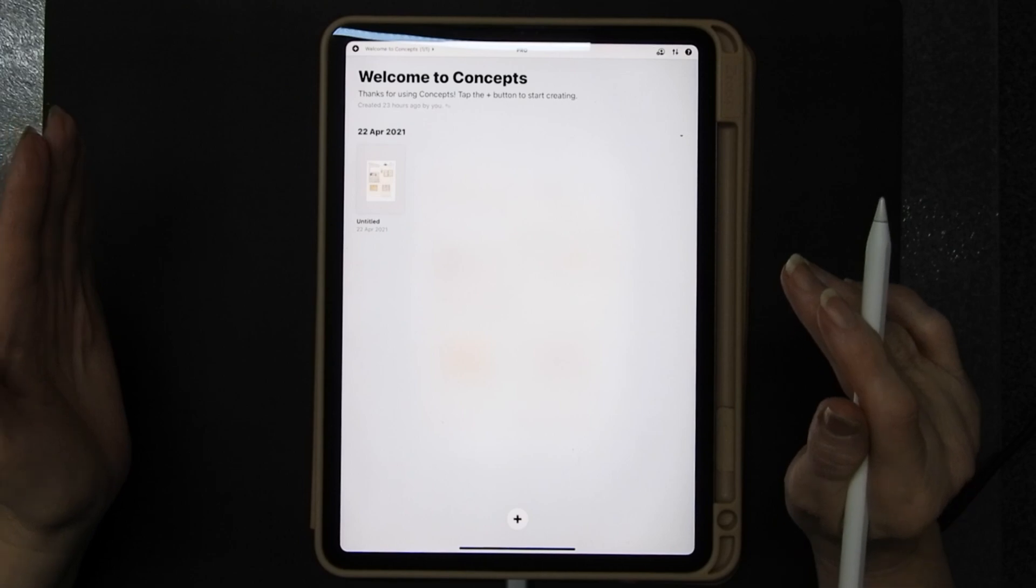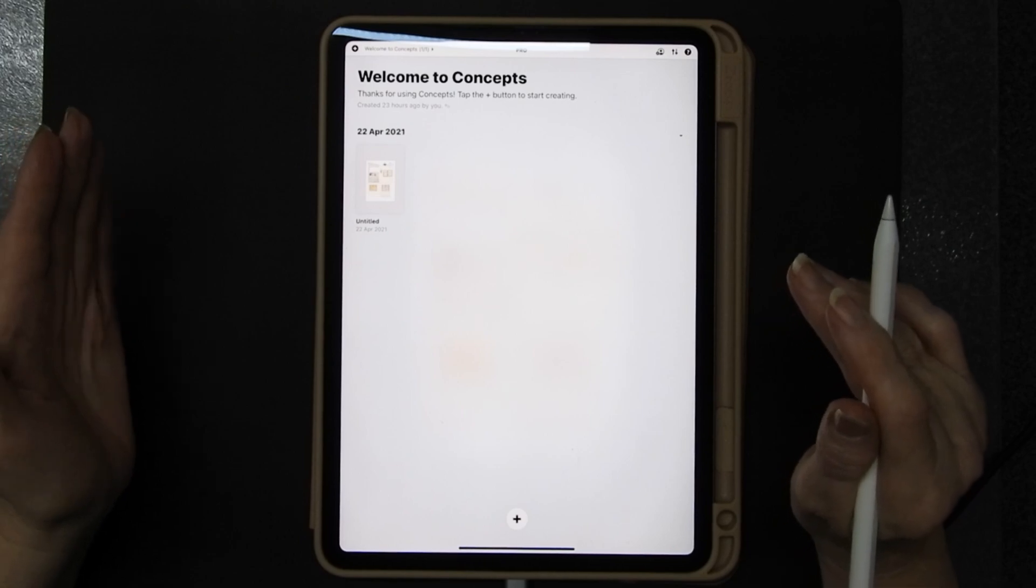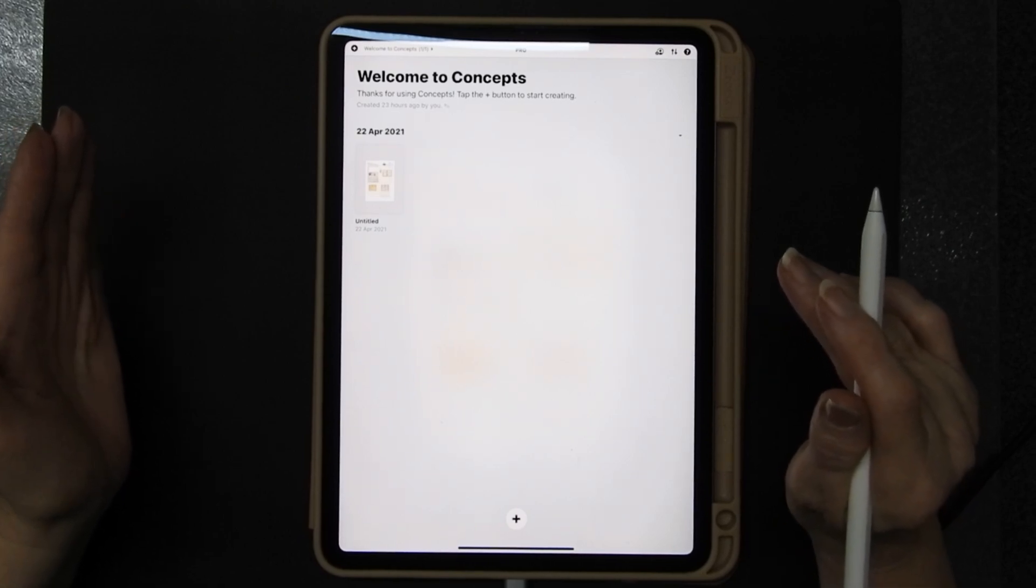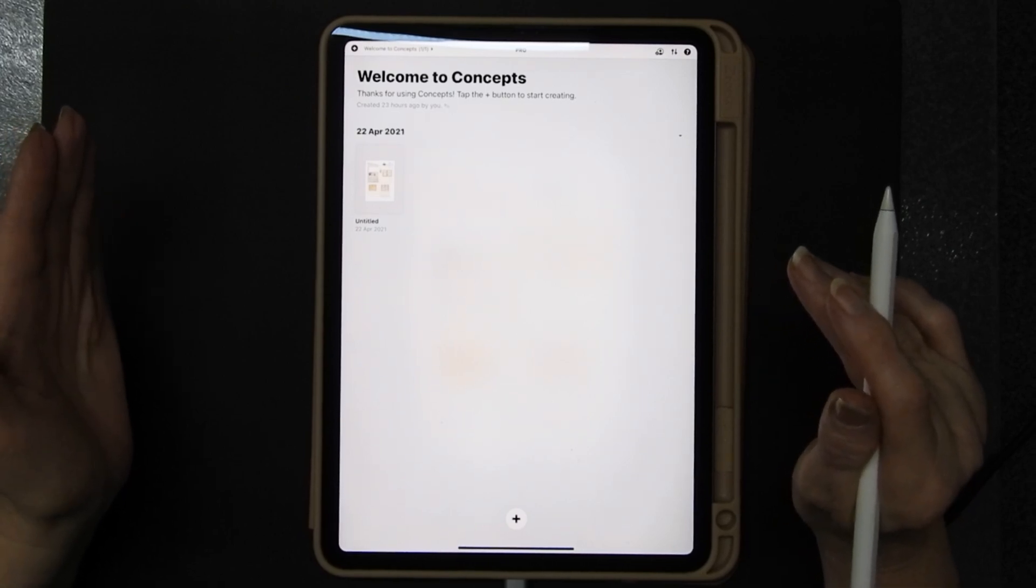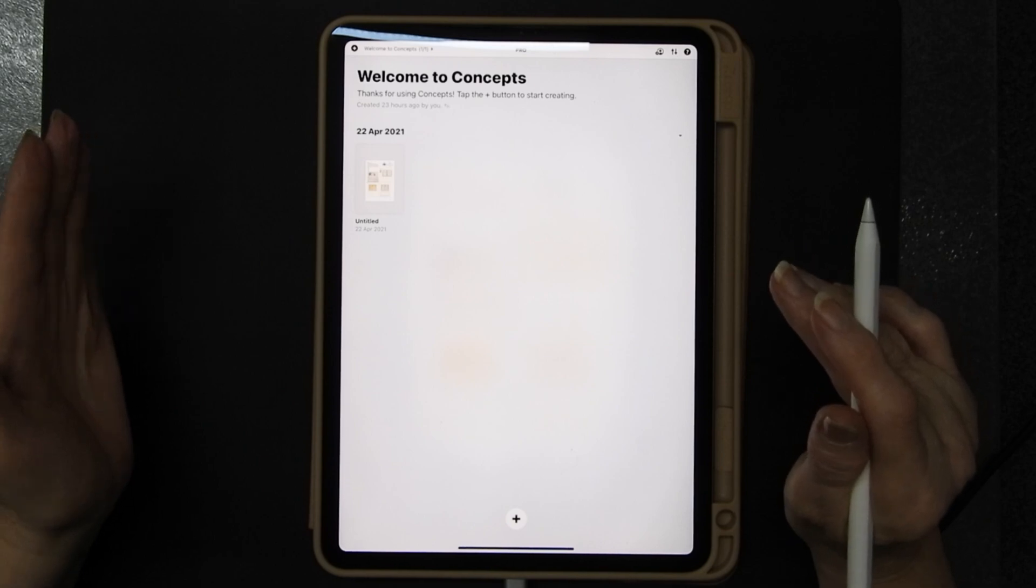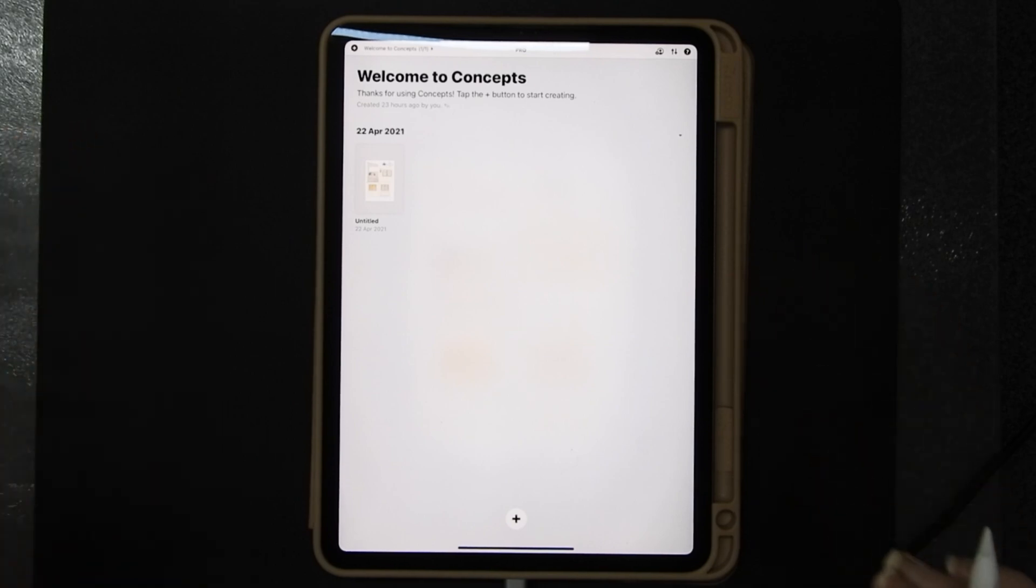I mean some of the projects I've done have had 14 pages. I do not want to manually trace 14 pages on a light box. No thank you.